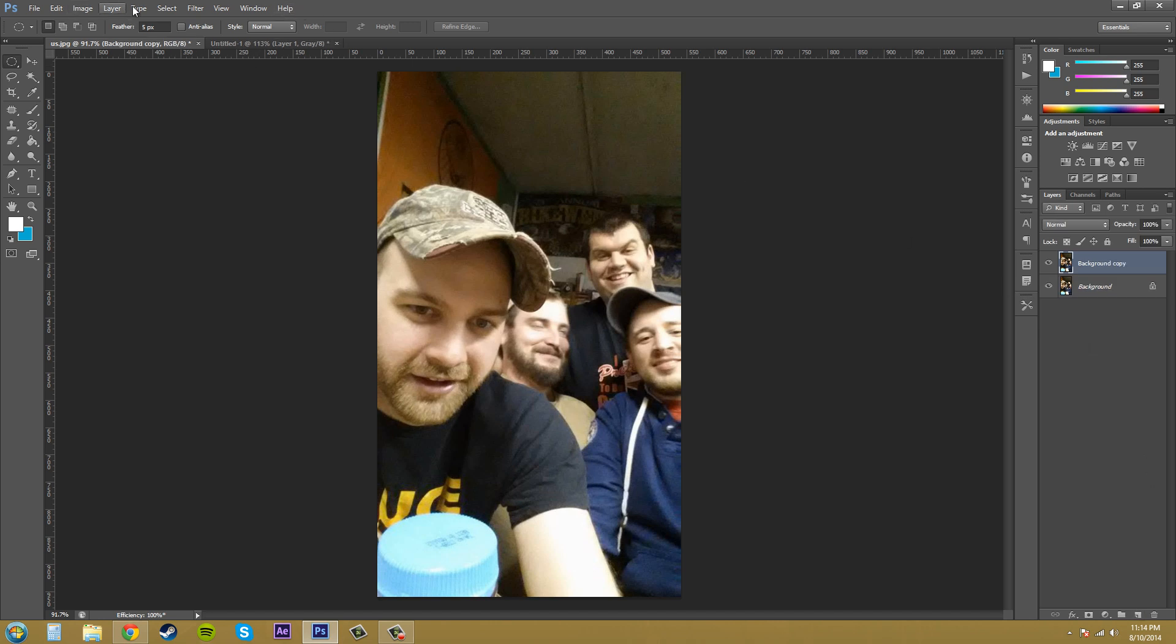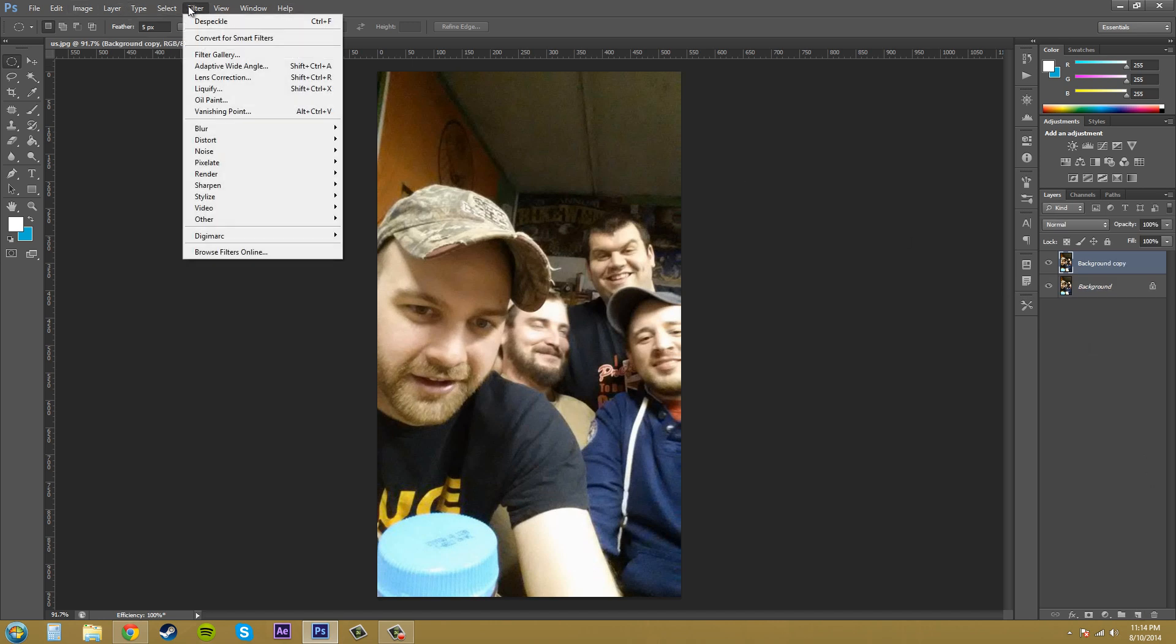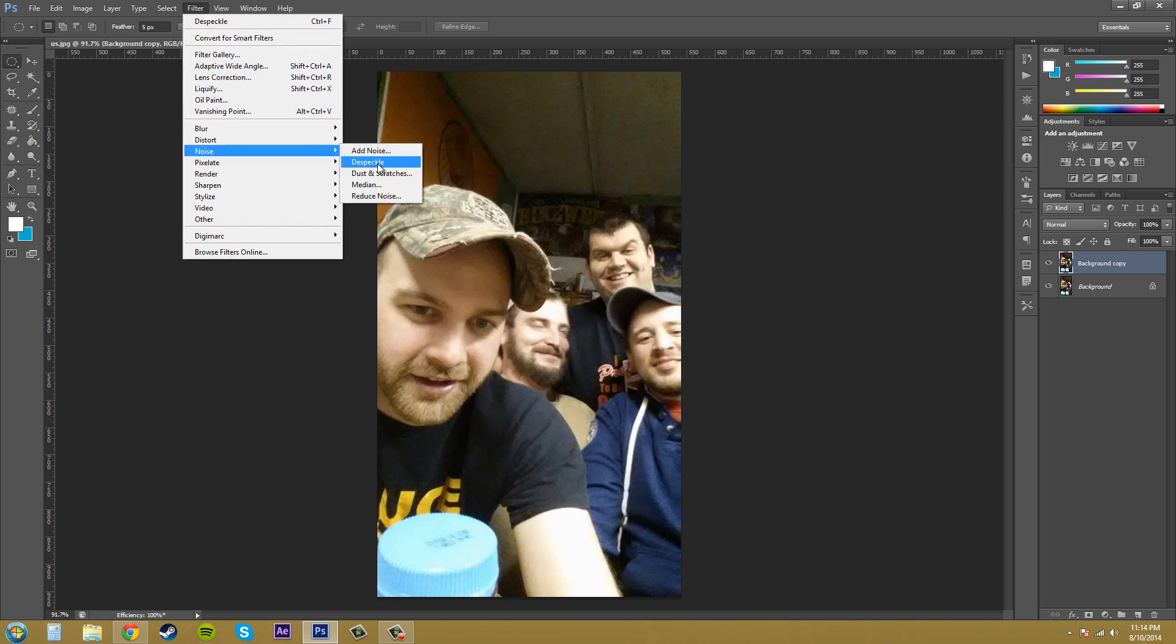Let's go to filter and if we come down to noise it's under D-Speckle right here and I'm going to point out that to the right of the word D-Speckle you don't have the dot dot dot there. That means that it doesn't have any options for you to adjust.